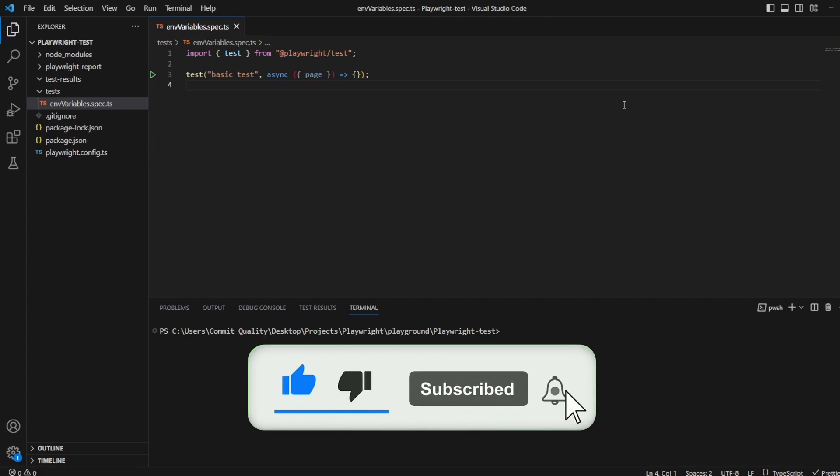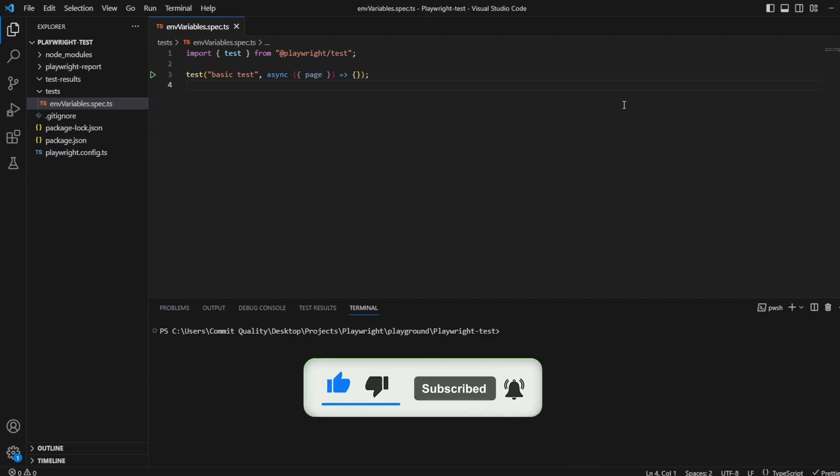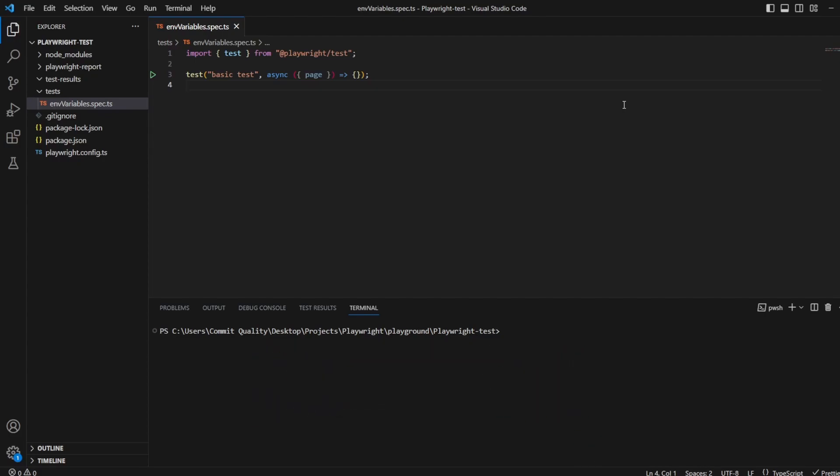Hello, this is Jared from Commit Quality. In today's video, we're going to go over how to handle multiple environments and multiple environment variables using Playwright. This is really handy if you're testing against some test environments and then you also test against production, and you have a bunch of variables that might change during each environment.